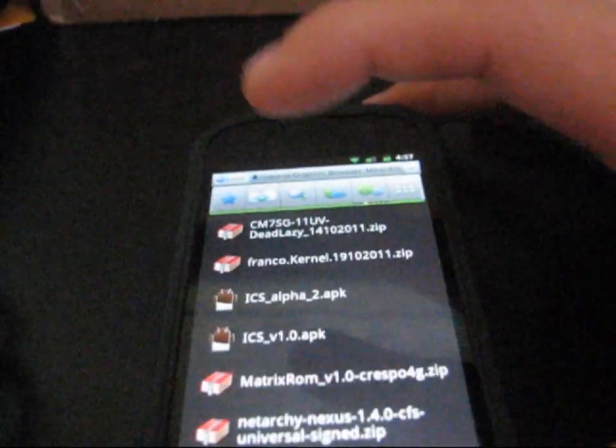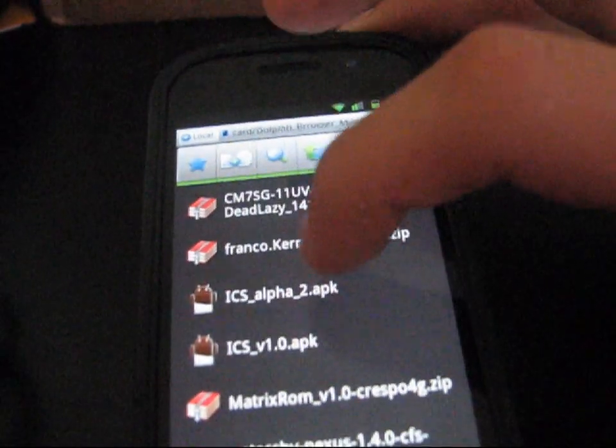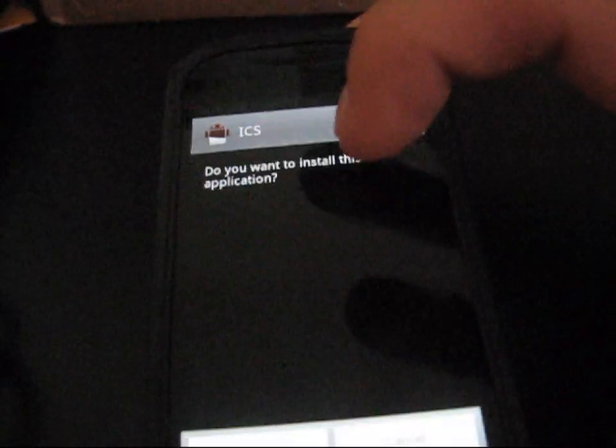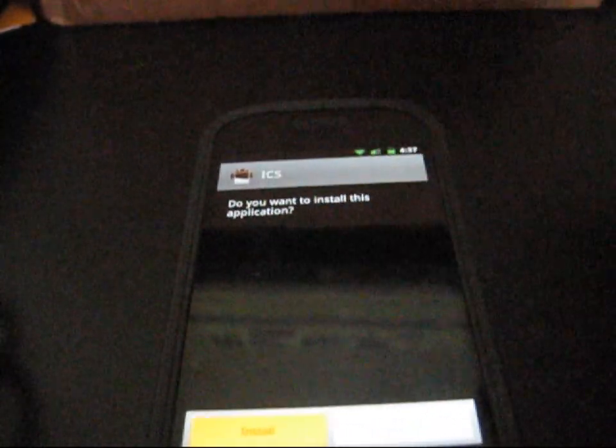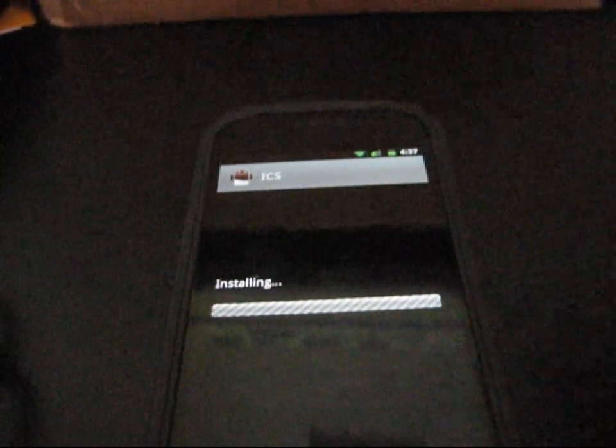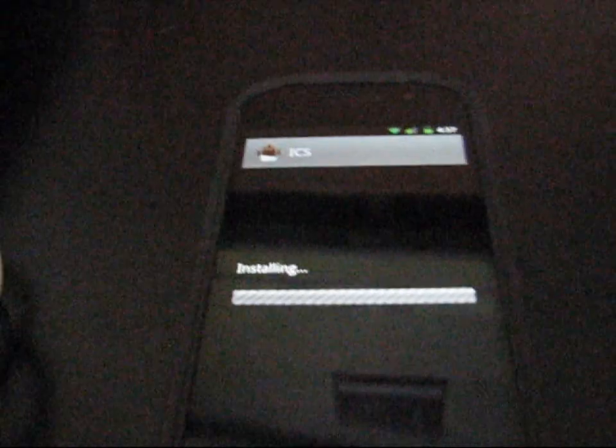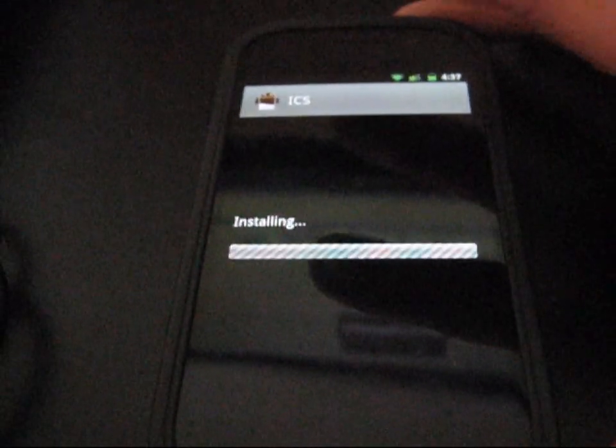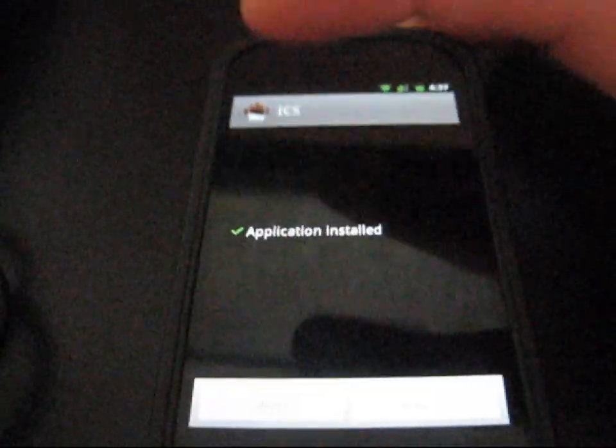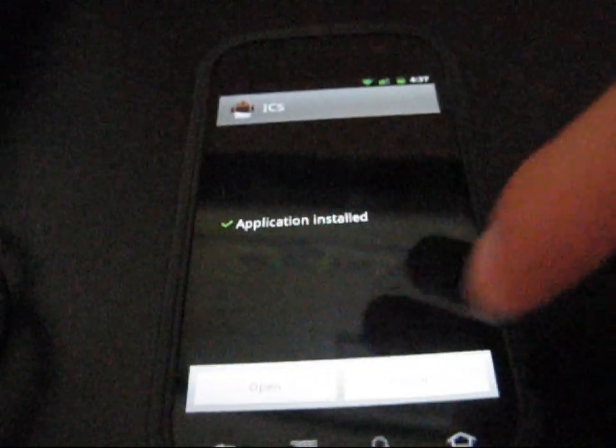Once you've done that, go back and then hit ICS Alpha 2 APK once again, and just hit install. It's going to go ahead and install the theme for your theme chooser app. Once it's done installing, it says application installed. Hit done.